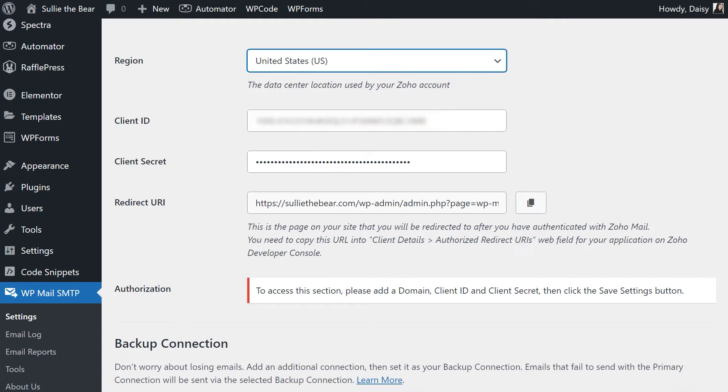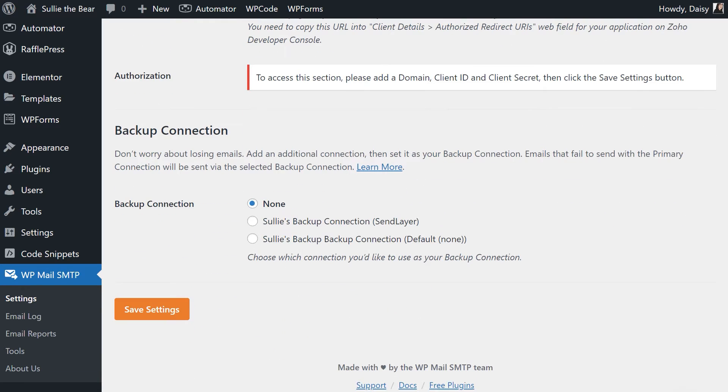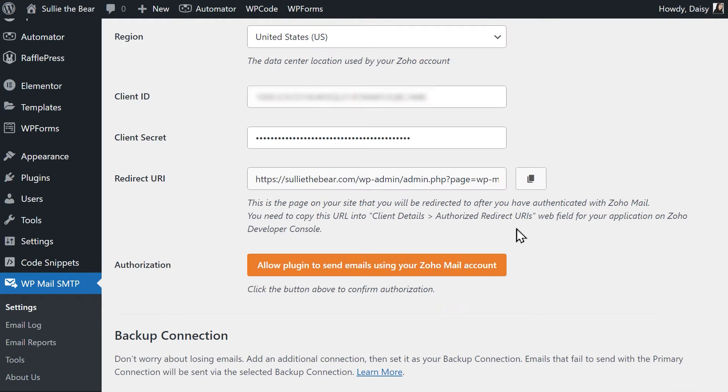When you've finished configuring the settings in WP Mail SMTP, click on the Save Settings button at the bottom of the page. When the page refreshes, a new button labeled Allow plugin to send emails using your Zoho Mail account will appear in the Authorization section.